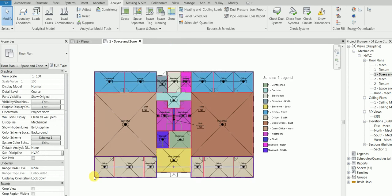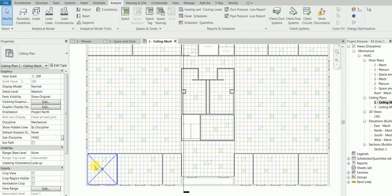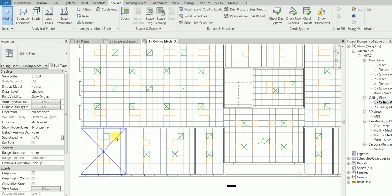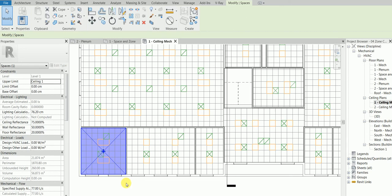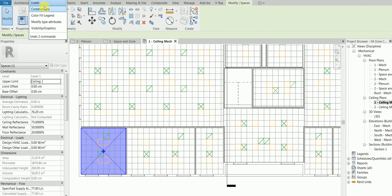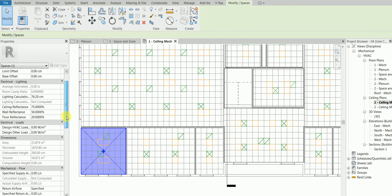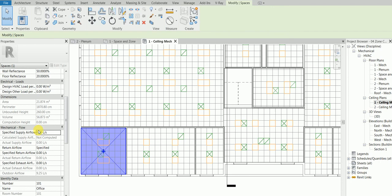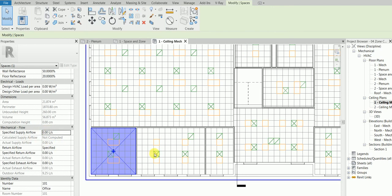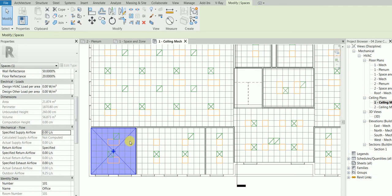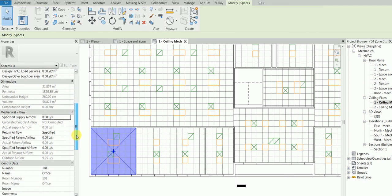Now, why did we do this? Let's go to the ceiling plan. For a given area, if I want to place air terminals, I need to know the calculated supply airflow for that space. Before running the calculation, this value shows as 'Not Computed.' Once we run the load calculation and place an air terminal, the airflow is based on the calculated supply air value. This is why we do the loads — don't worry, it's straightforward.